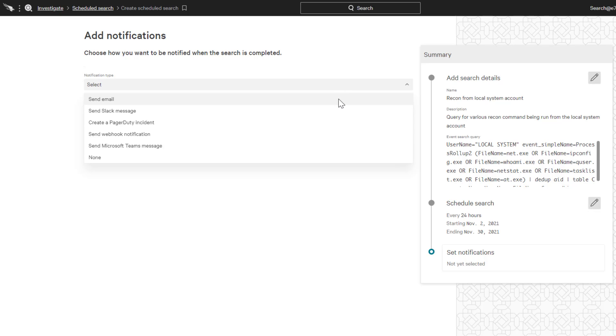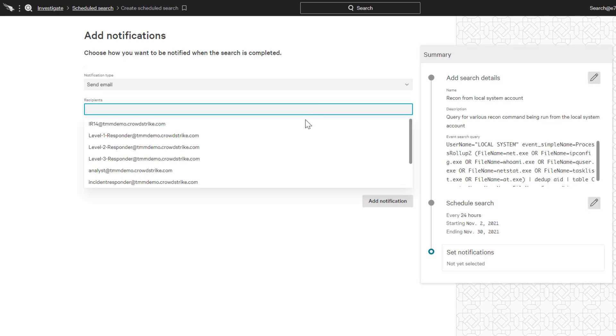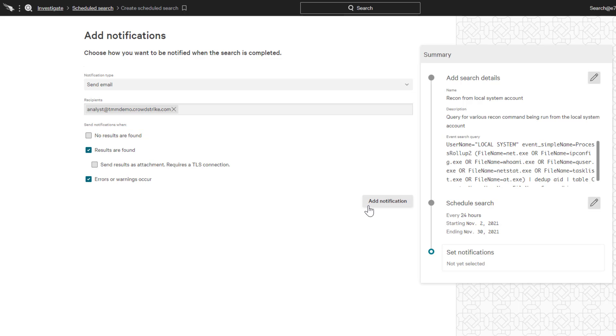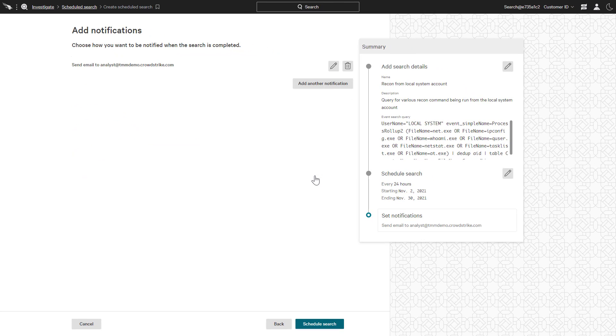In this case, we will select to have an email sent to the analyst. The options below can be used to configure if that email is sent every time a query is run or only when it yields results. Finally, we can configure multiple notifications or schedule the search.